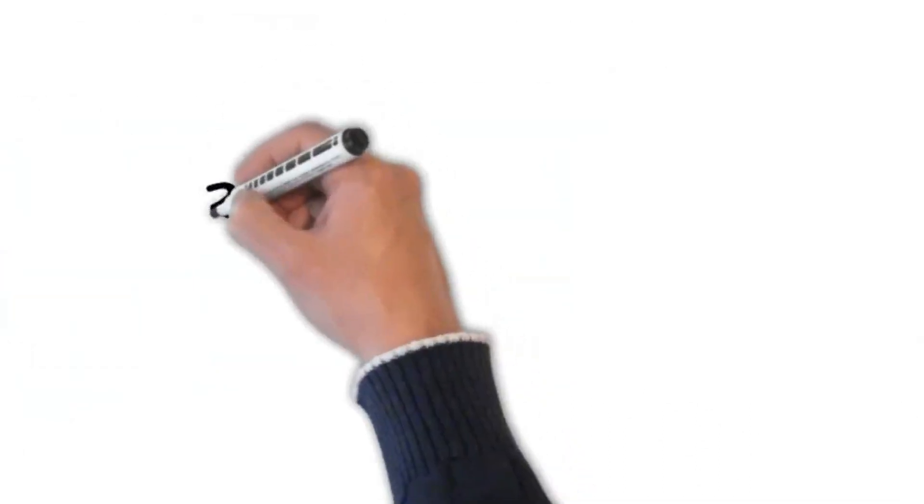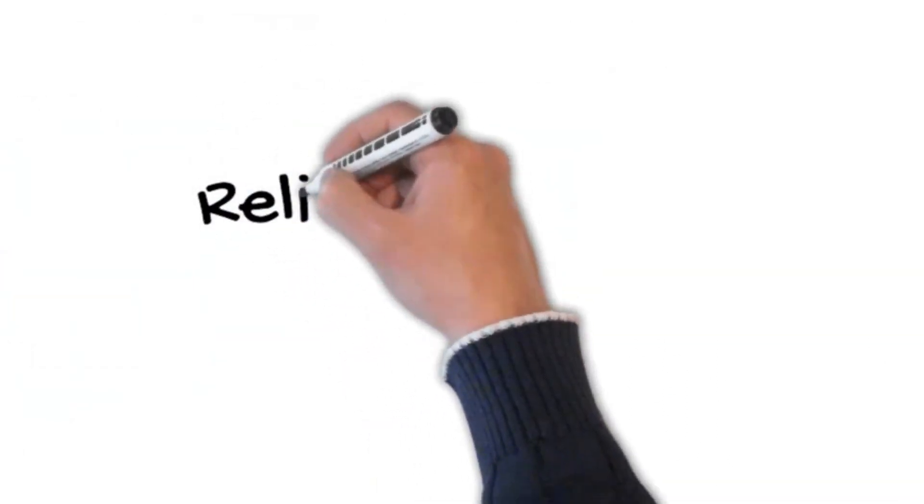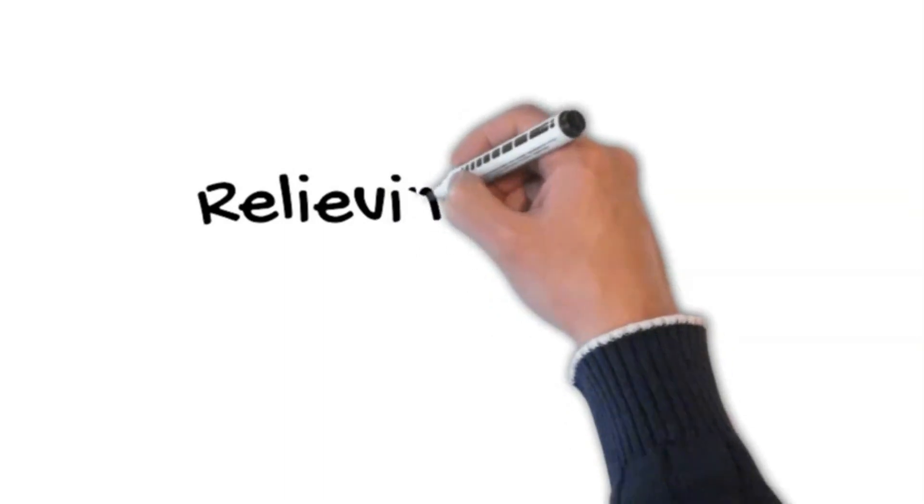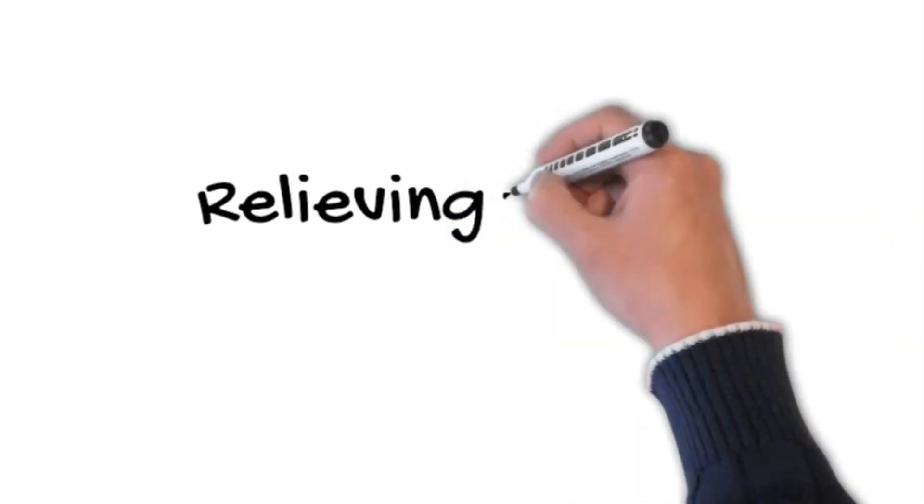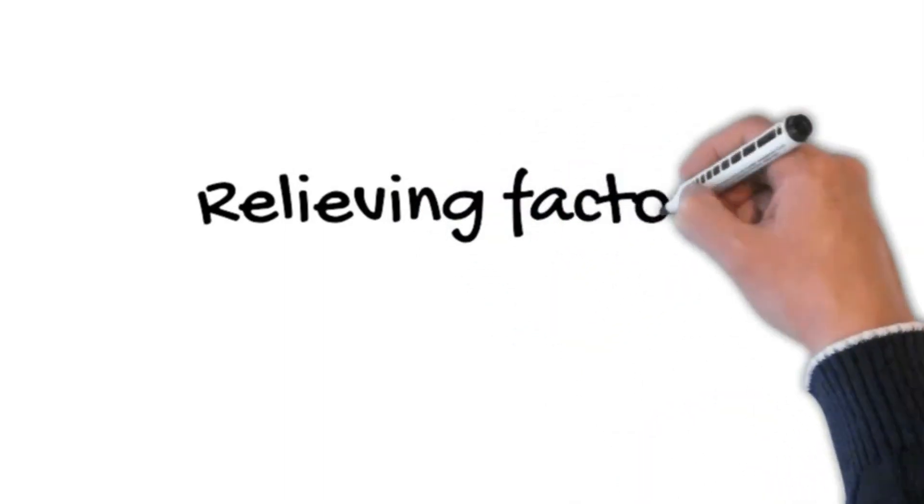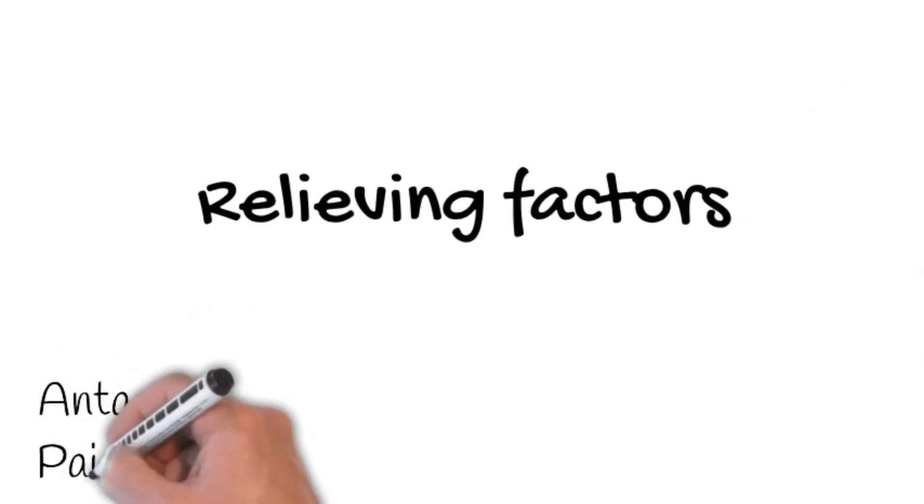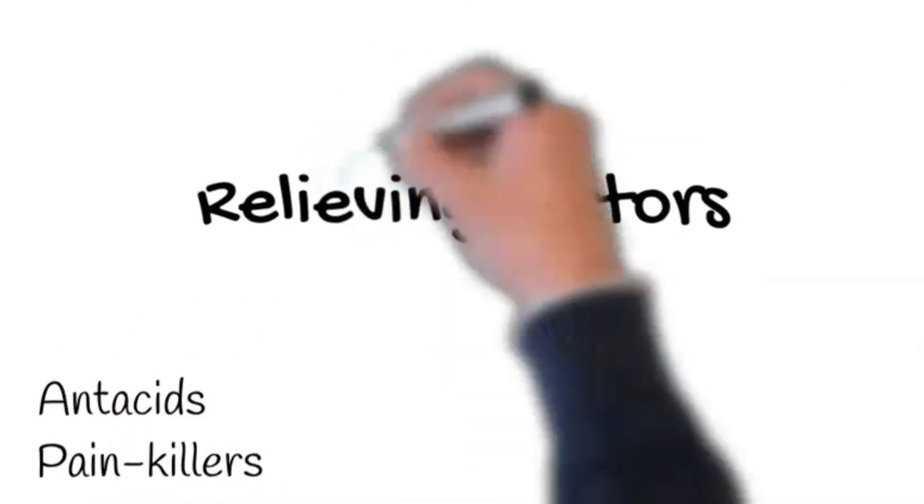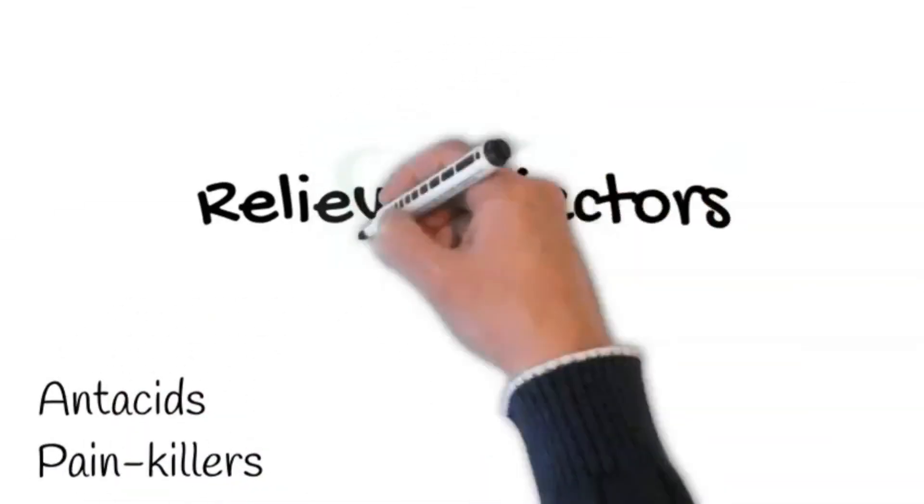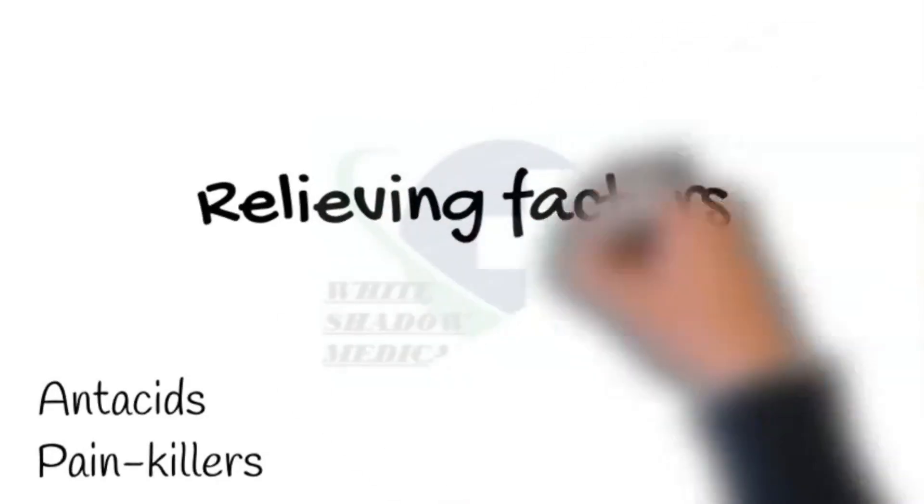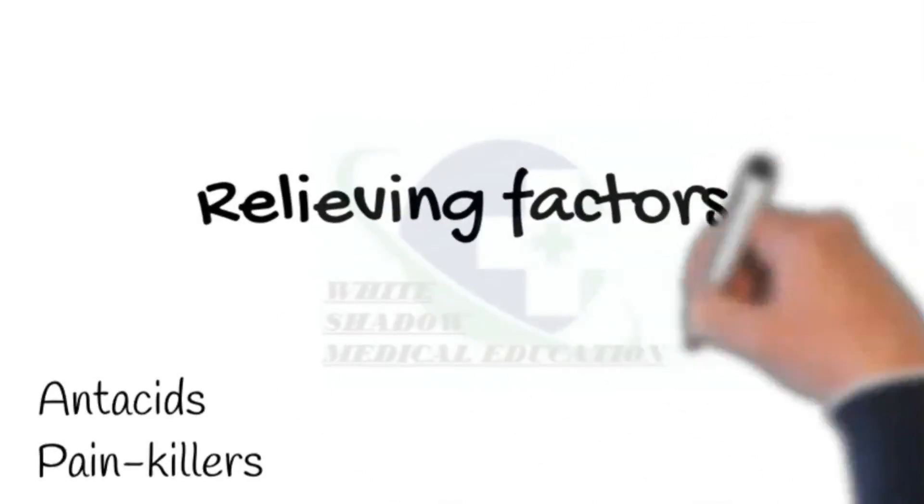Further, ask about relieving factors. Does anything make it better? Peptic ulcer disease or gastroesophageal reflux disease pain gets better with the use of antacids. Ask, have you tried any analgesics? Pain due to pericarditis, respiratory or musculoskeletal origin improves with painkillers.